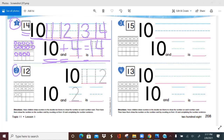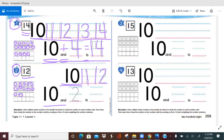Let's go to number 2. We have 12. We fill in our 10 frames — we fill in the top one because it's more than 10, so we know the top 10 frame is 10. Then we count on: 10, 11, 12. Now we write a number sentence: 10 and 2 is how many? 12. 10 and 2 is 12.